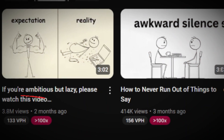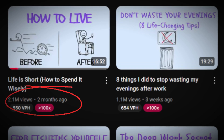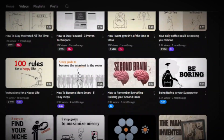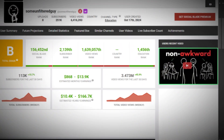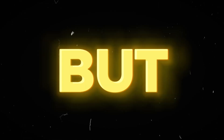For example, this video got 3.8 million views, this one got 2.1 million views, and many more are also going viral. Channels are earning thousands of dollars every month with these videos.